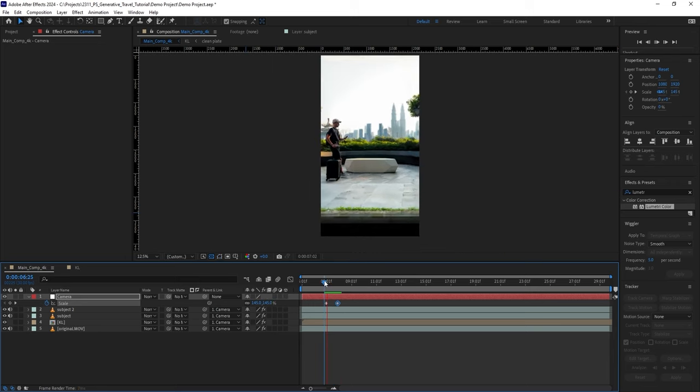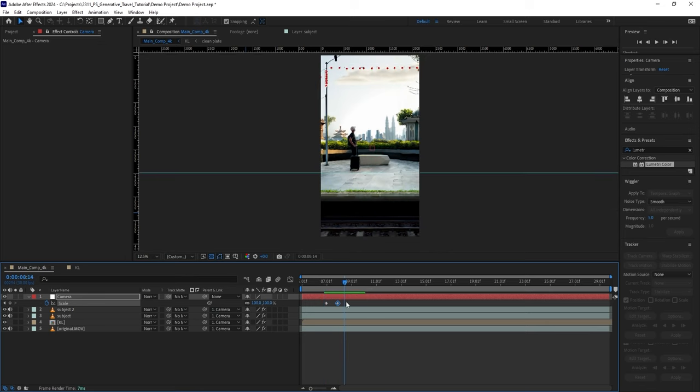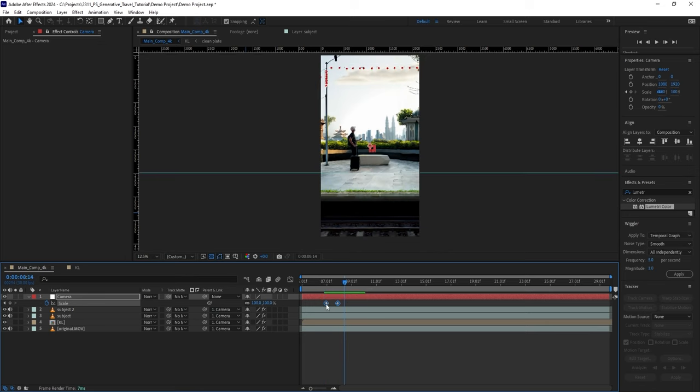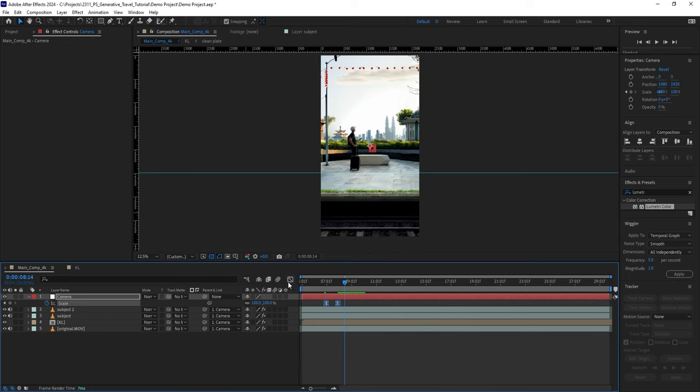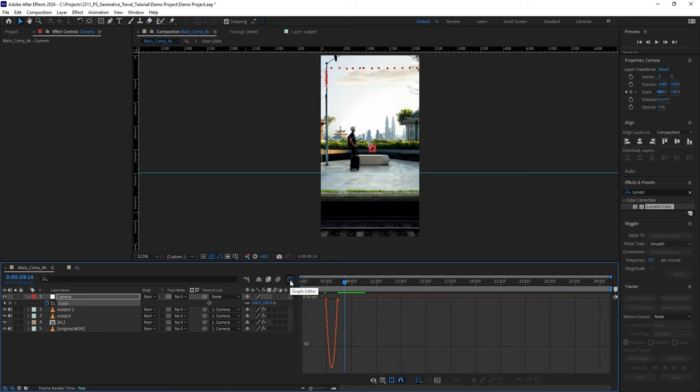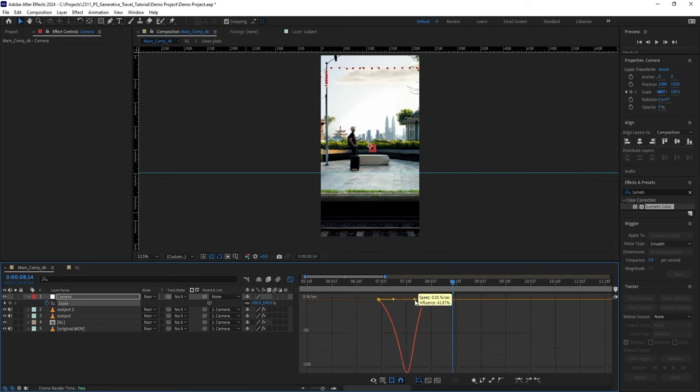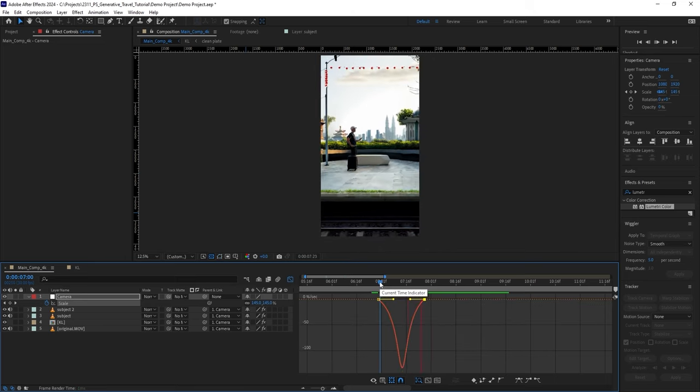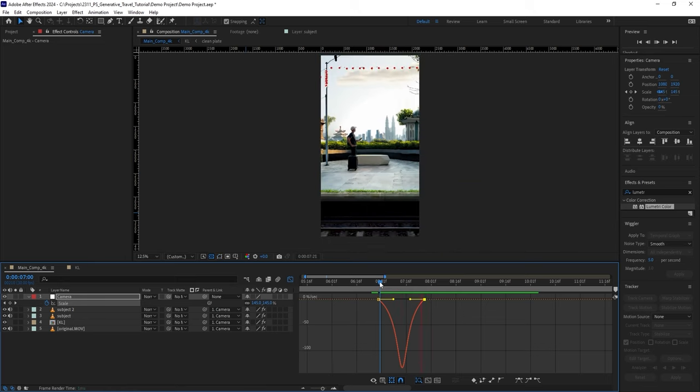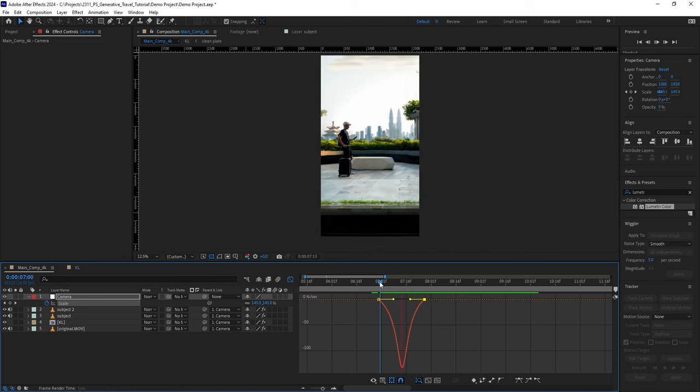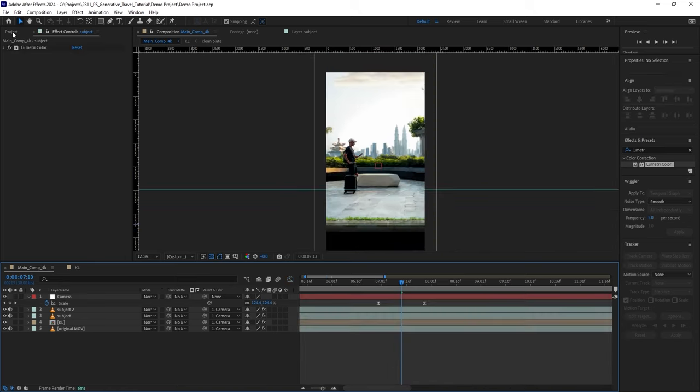But to make the motion less linear, right-click on both keyframes, click on Easy Ease, and switch to the Graph Editor. And here you can adjust the speed handles to smoothen the motion even further. Let's preview, and as you can see, it's looking much smoother now.